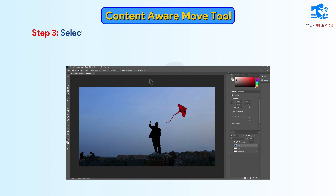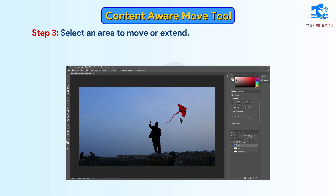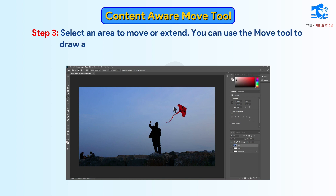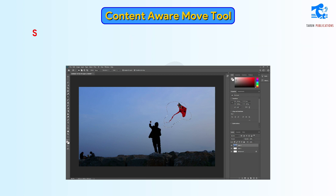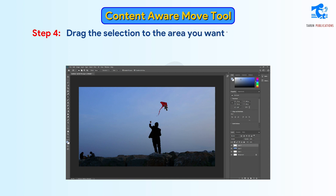Step 3: Select an area to move or extend. You can use the Move tool to draw a selection or use any of the other selection tools. Step 4: Drag the selection to the area where you want to place the object.